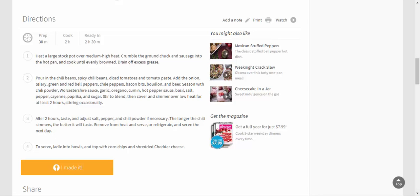To serve, ladle into bowls and top with corn chips and shredded cheddar cheese.